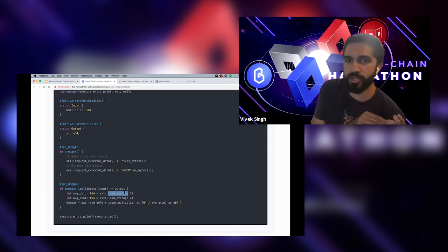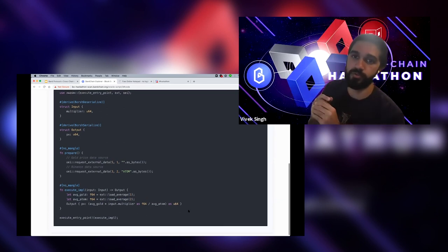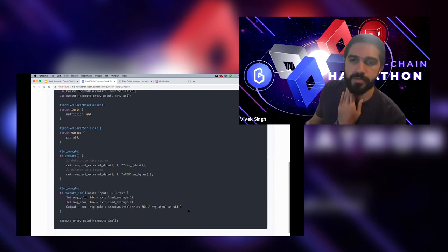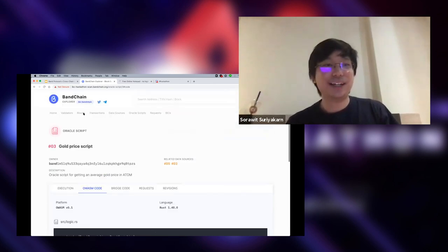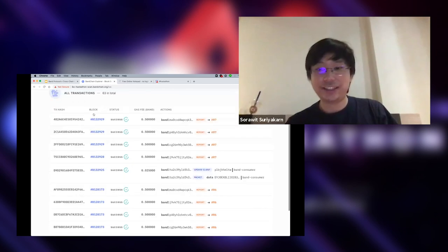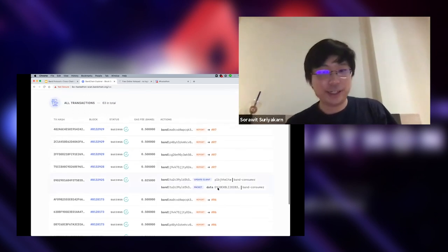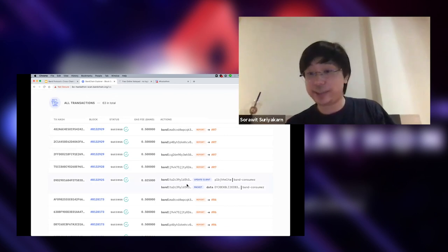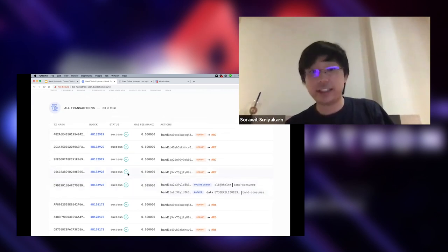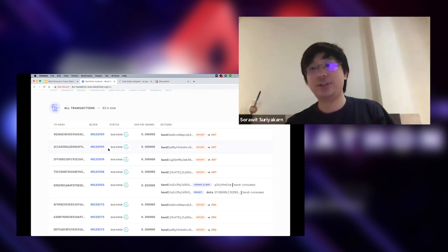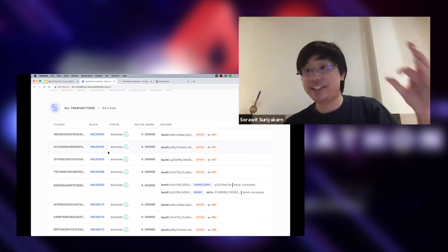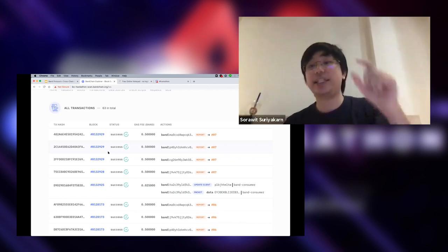A related question from the chat: how long does settlement take when using this data? As soon as data comes in from validators — looking at the transaction, we get the data request packet on block 25. Our block time is about one second, so in the next three seconds, the first validator reports data, and then on the next block, the other three validators come to report. As soon as enough validators report data, the aggregation process kicks off and sends the data back to you.